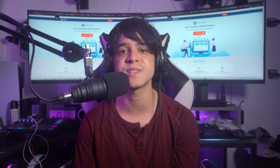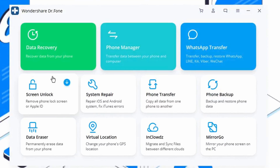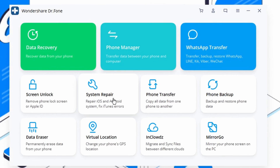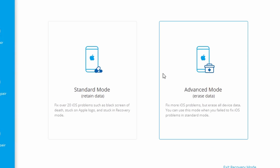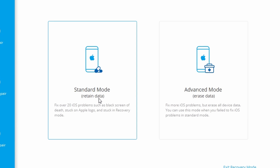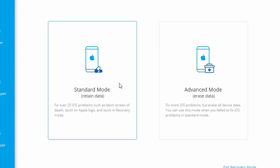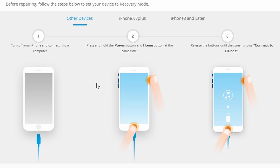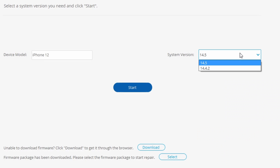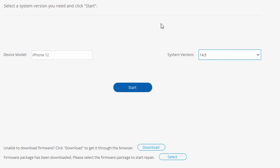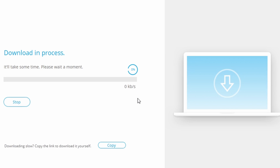To use Dr. Phone, download the software on your computer and follow these steps. Run Dr. Phone and select 'System Repair' from the menu, then connect your iPhone, iPad, or iPod touch via its Lightning cable. Most iOS system faults are resolved in regular mode, which keeps your data. The advanced mode resolves even more iOS system faults but erases all data, so only use advanced mode when regular mode fails. The software automatically recognizes your device model and displays the available iOS system versions.